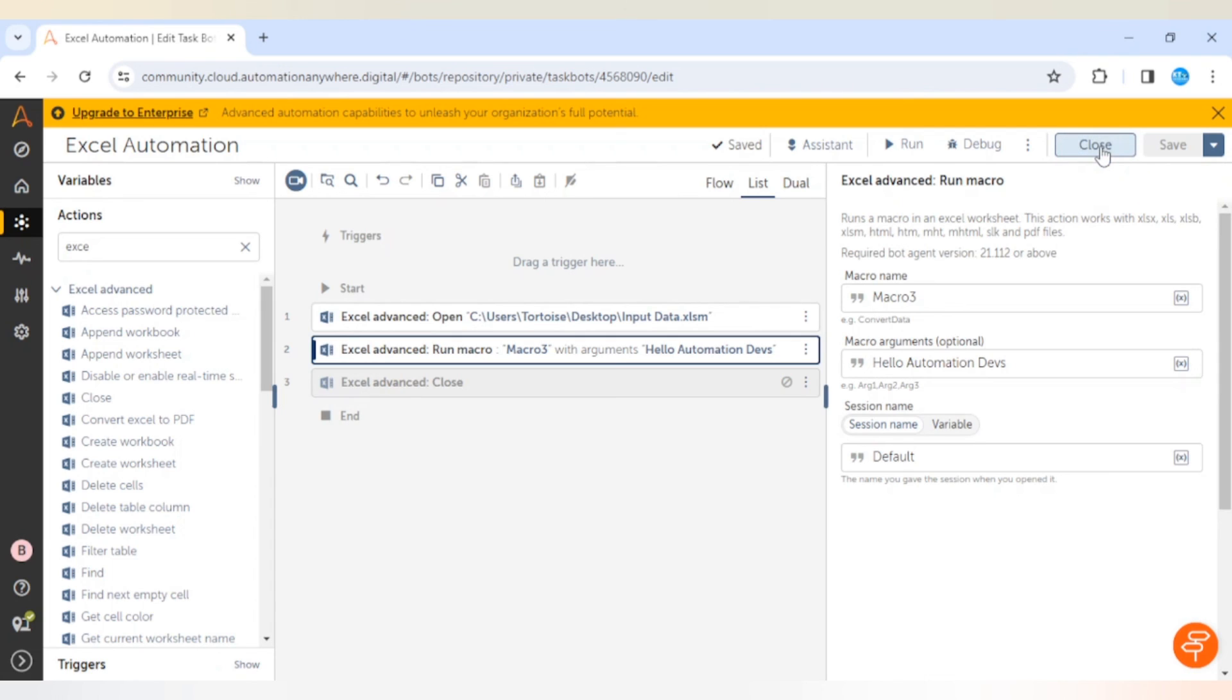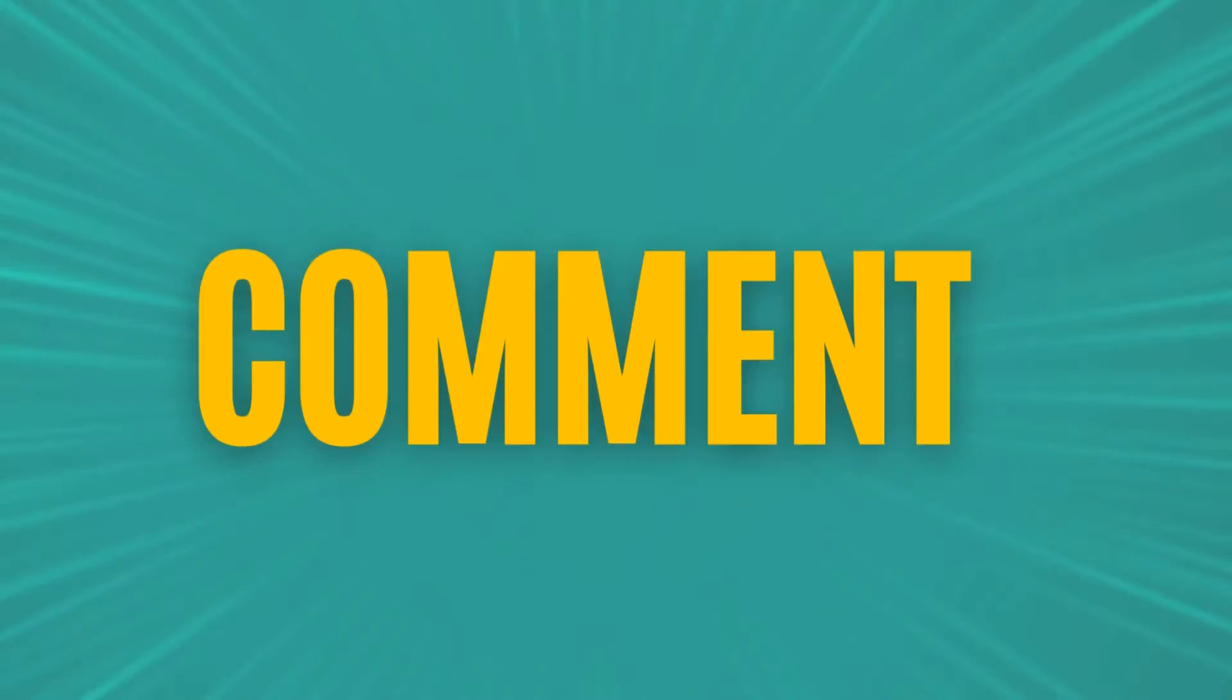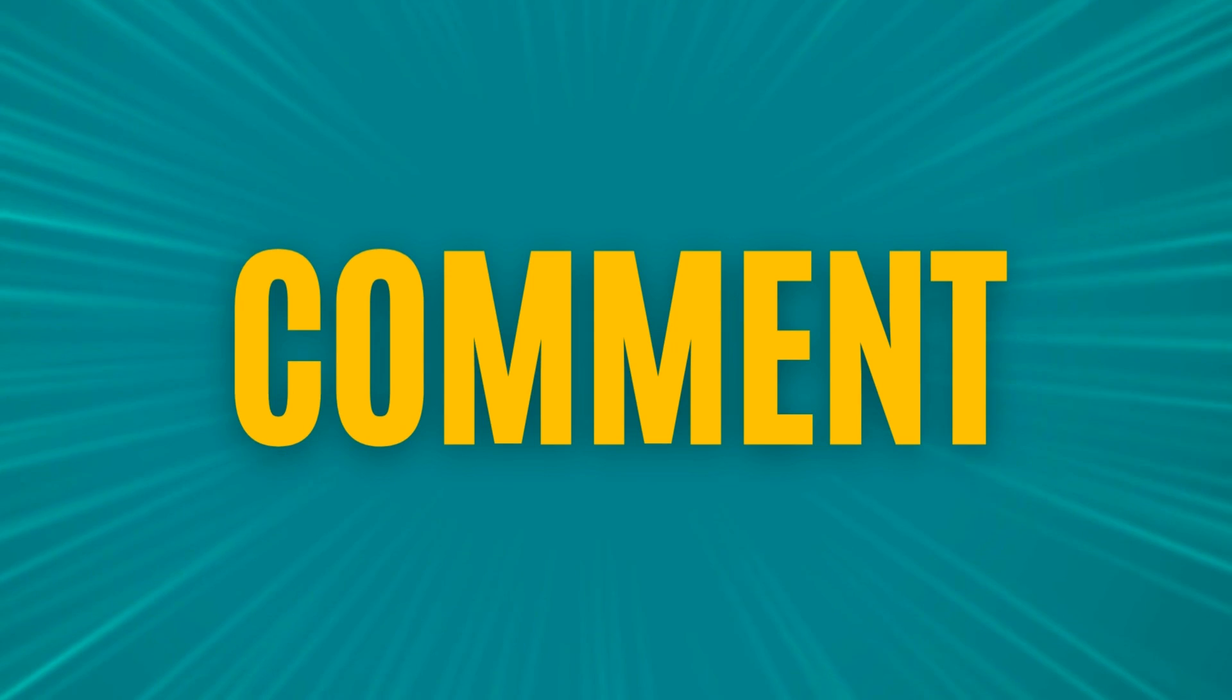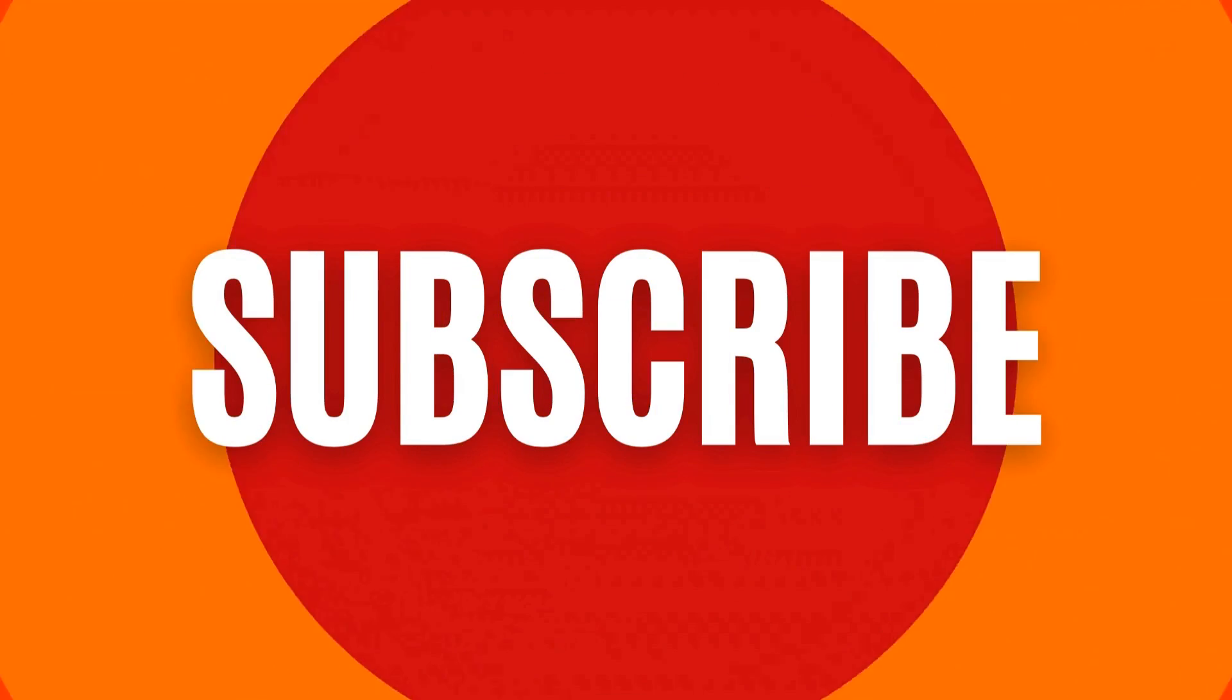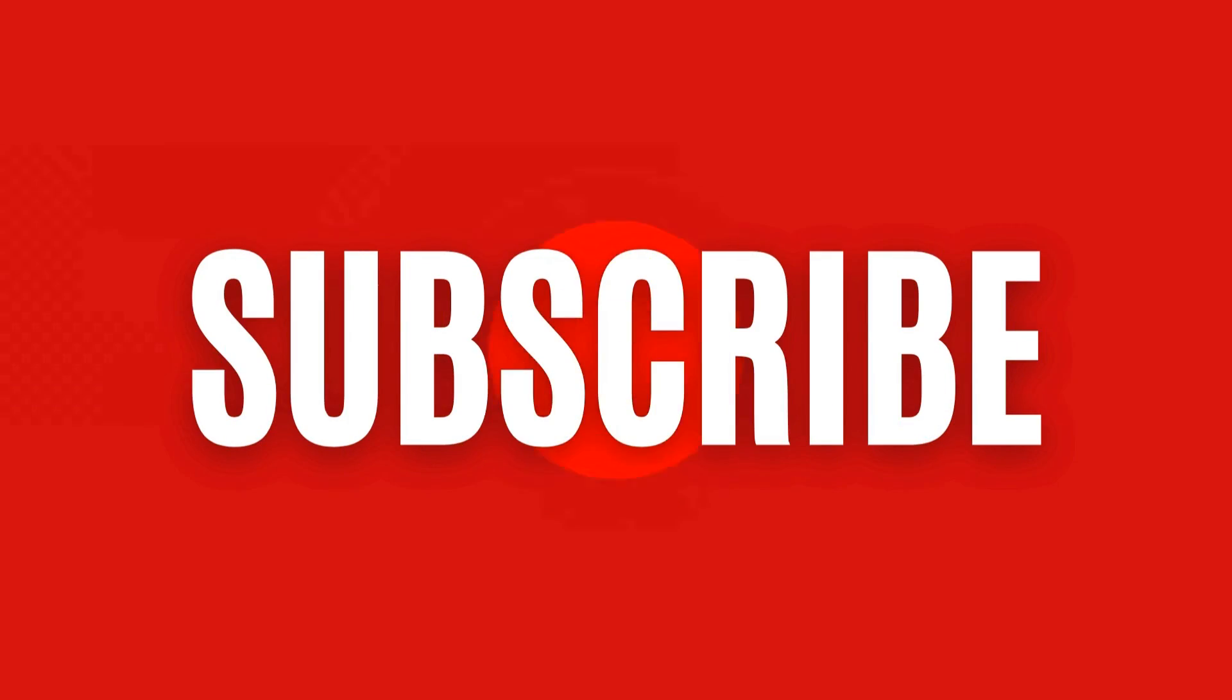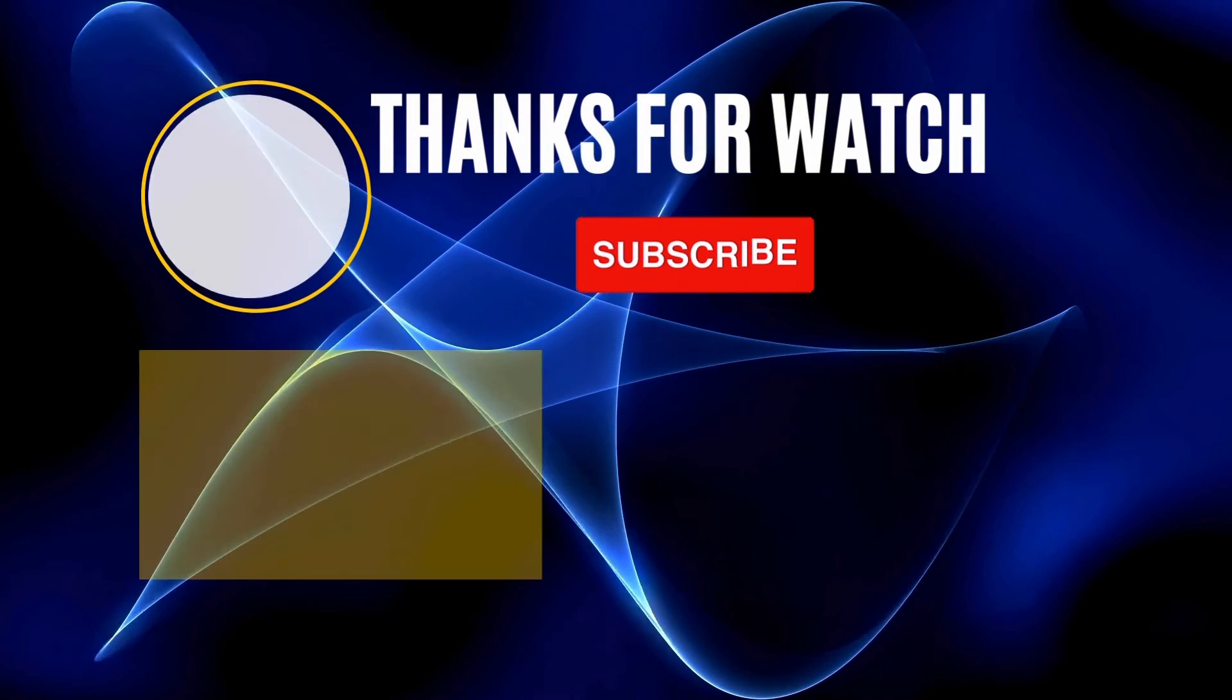Thanks for watching this video guys. Let me know if you still have any doubt or any question. Thank you, bye.